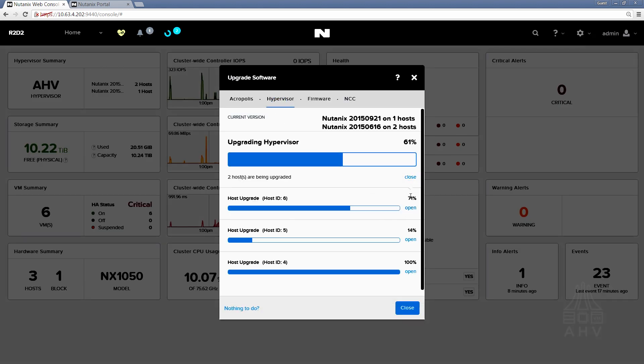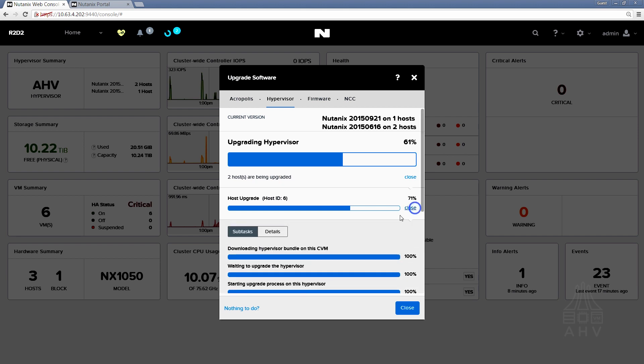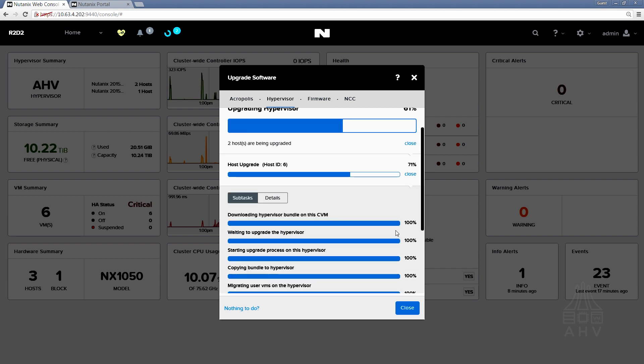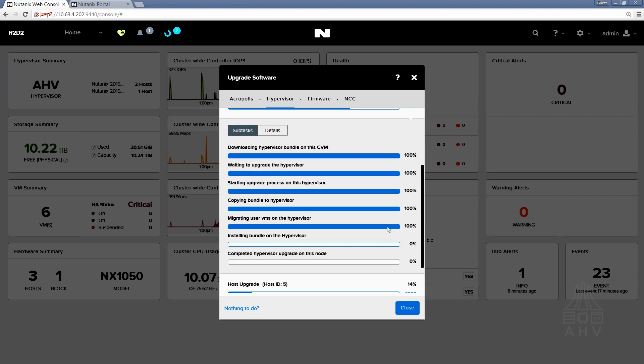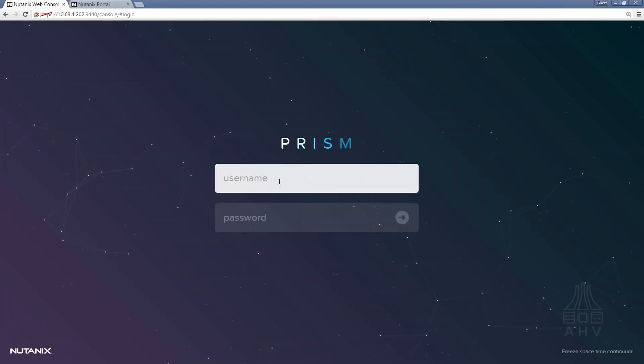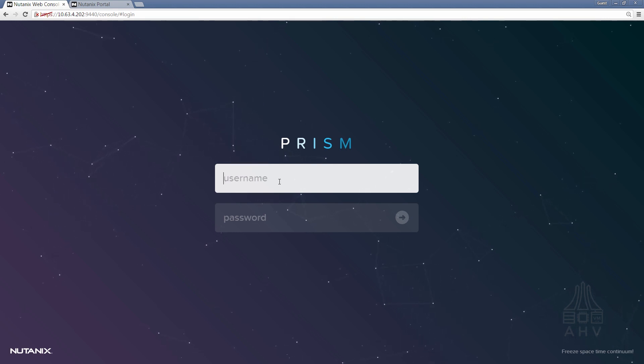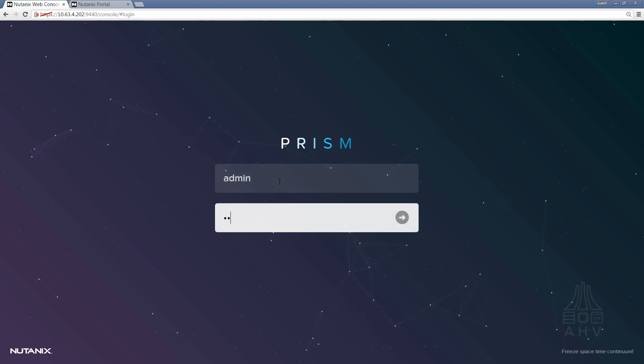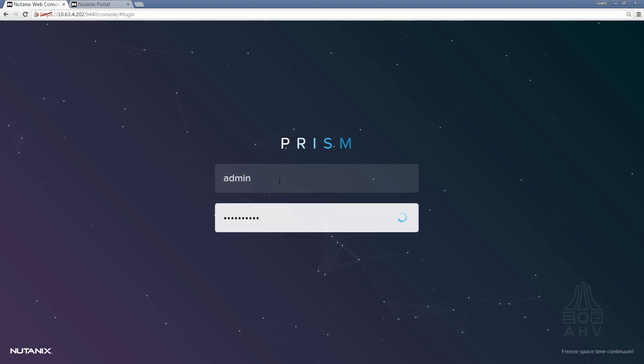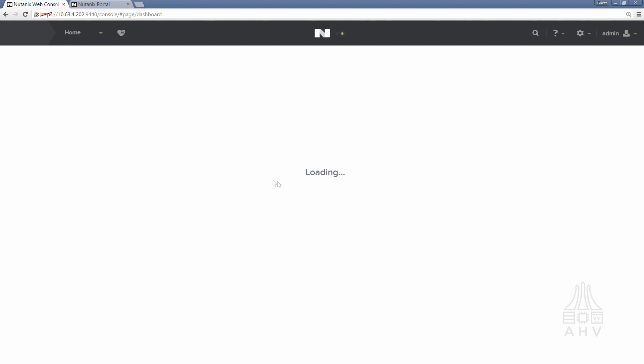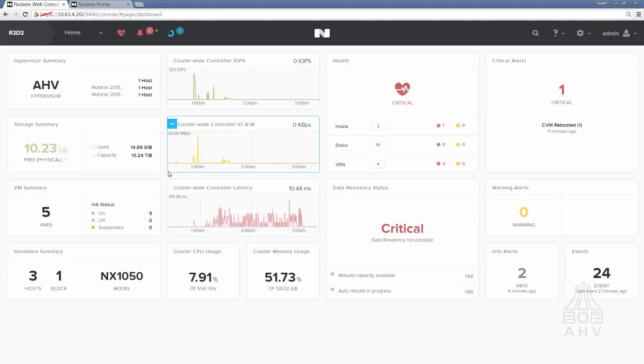All right so we see that the upgrade has now jumped to host ID 6. So it's normal during this process since each node reboots to lose connectivity to Prism as the Prism leader migrates to a different node within the cluster and so simply just logging back on you'll be able to resume watching the progress of that upgrade.